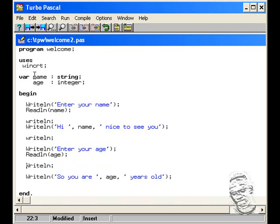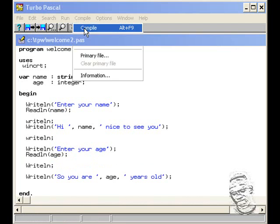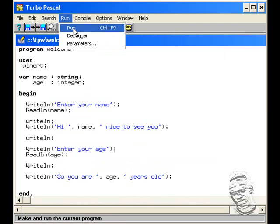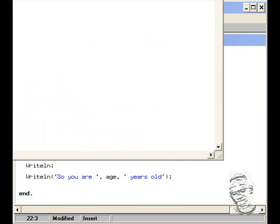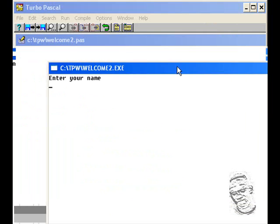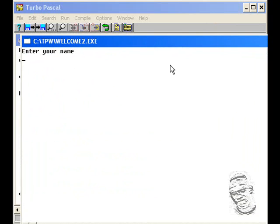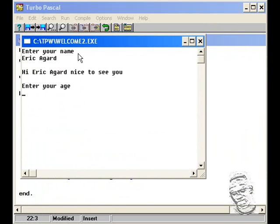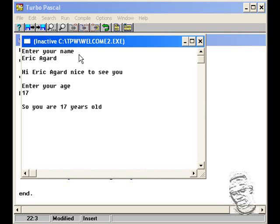And let's run this program again. But first let's compile, get a file. Let's go run. And now get again. Wait for the prompt. Enter your name. And I'll type Eric Agard. Hi Eric Agard, nice to see you. Then enter your age, 17. And then so you are 17 years of old.